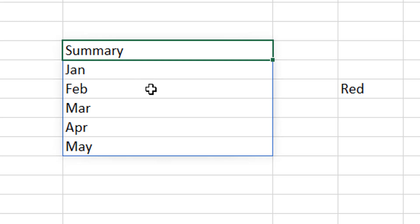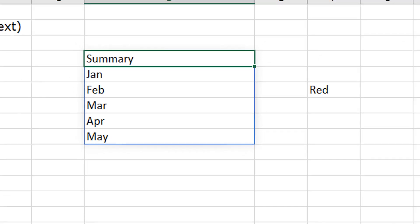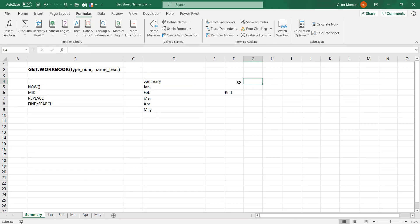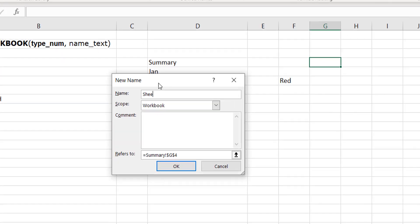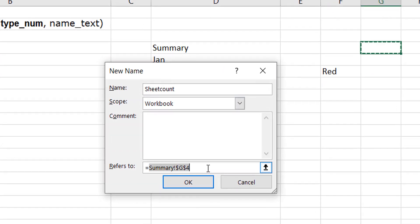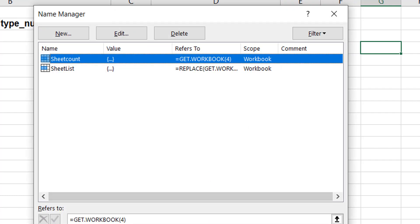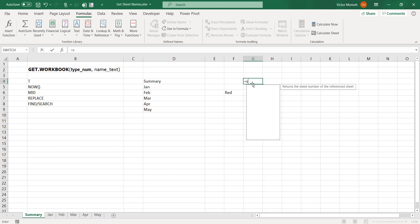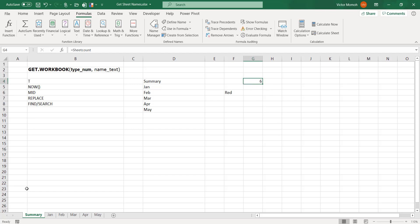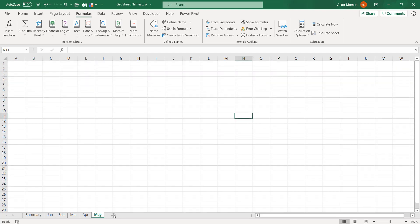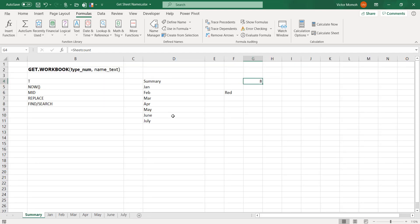As mentioned, if you use type_num 4 instead of 1, you get the number of sheets in the workbook. Let me create a named range for that — call it 'sheet_count'. Set it to GET.WORKBOOK(4) and click OK. On the worksheet, type =sheet_count and it tells me 6 — there are six sheets. If I add more sheets like dragging to create 'June' and 'July', it adjusts to the new count automatically.